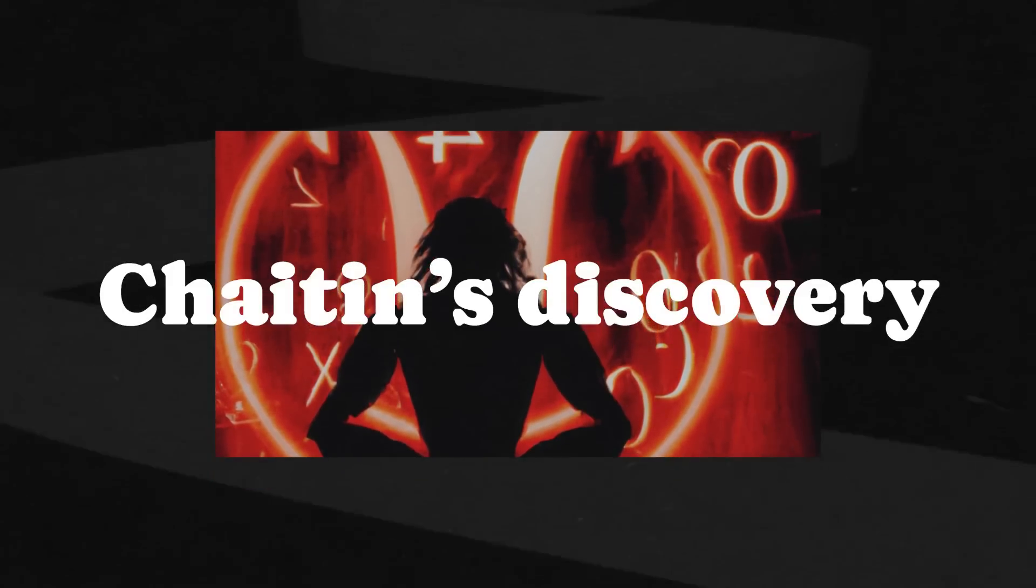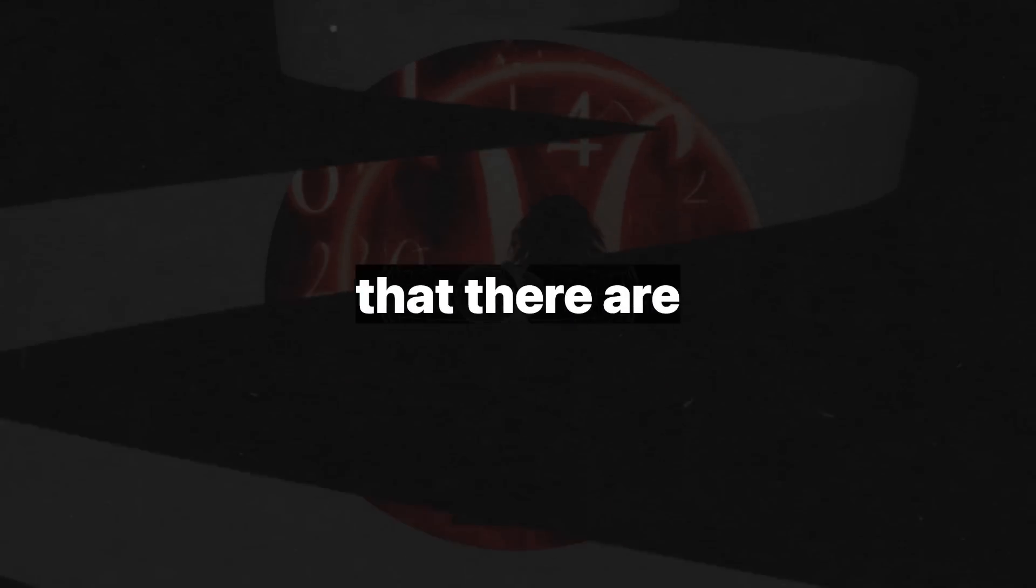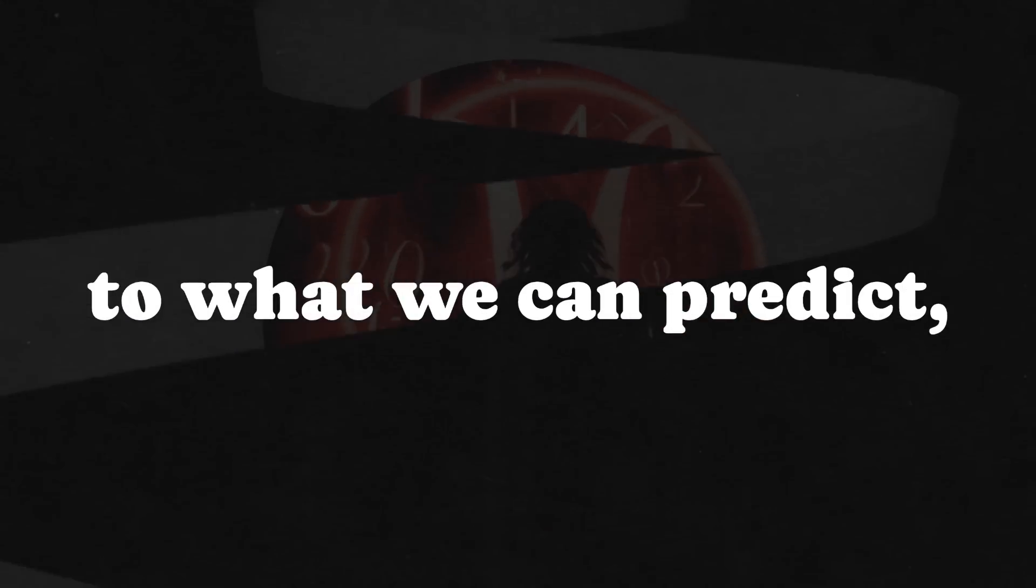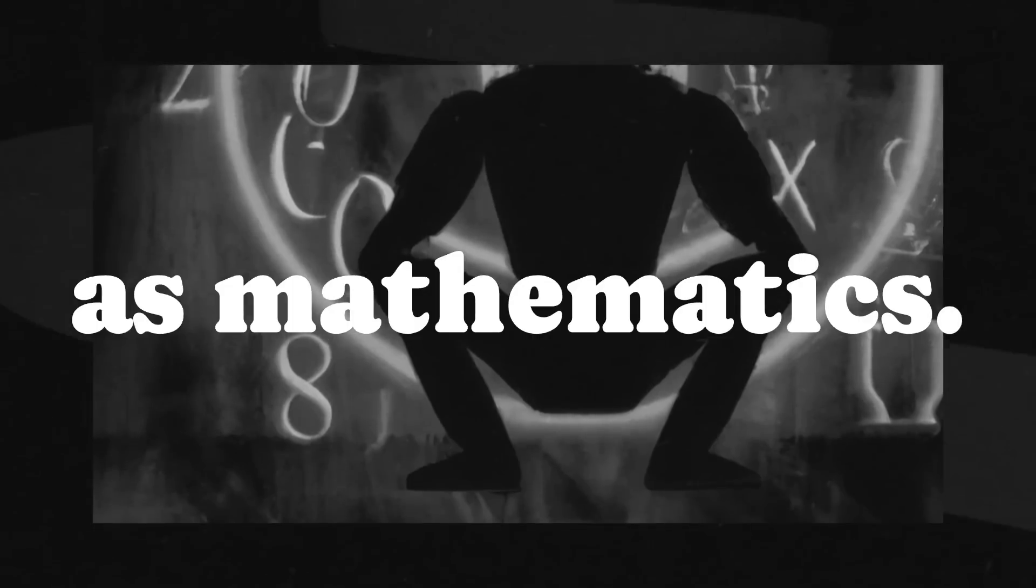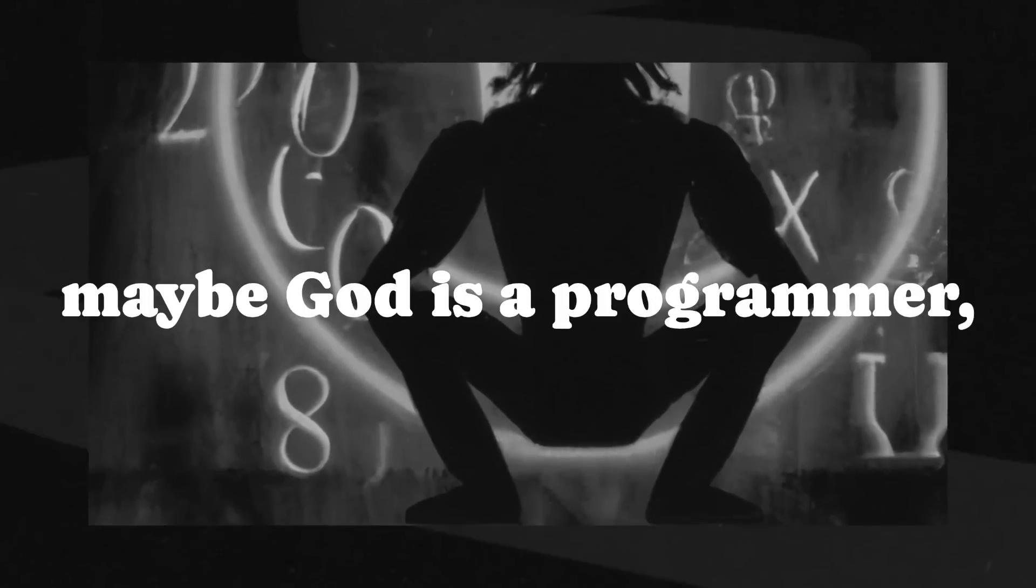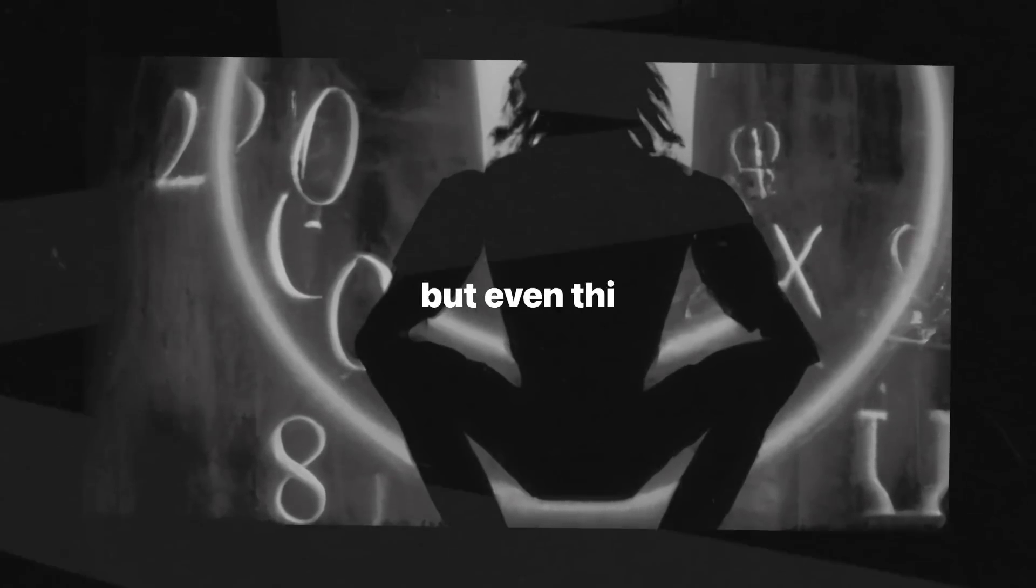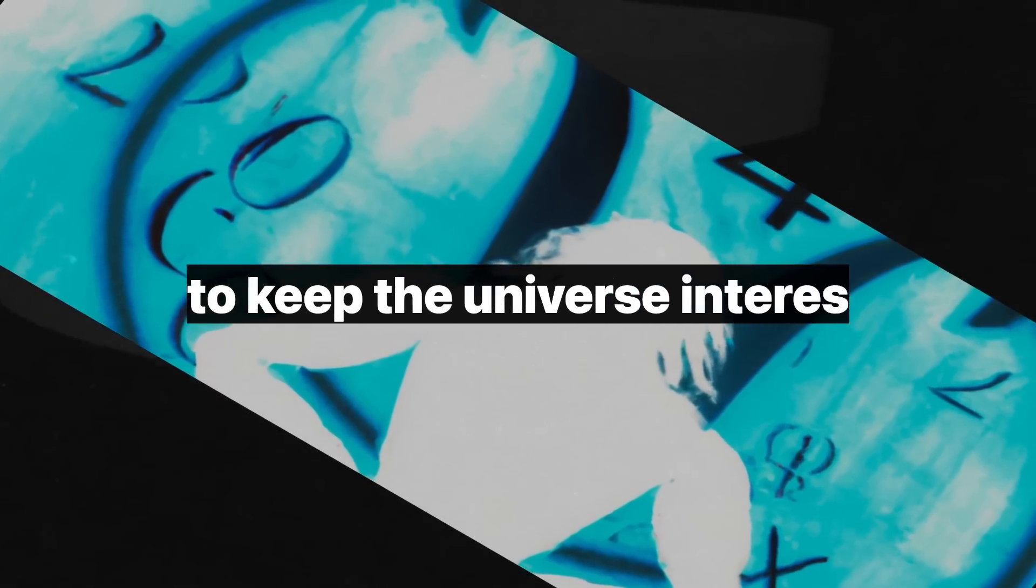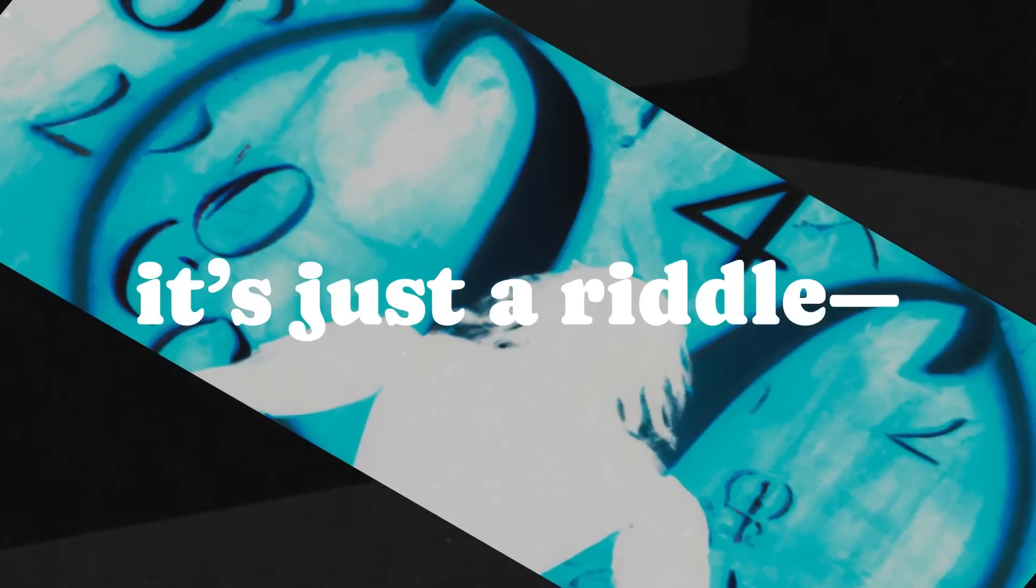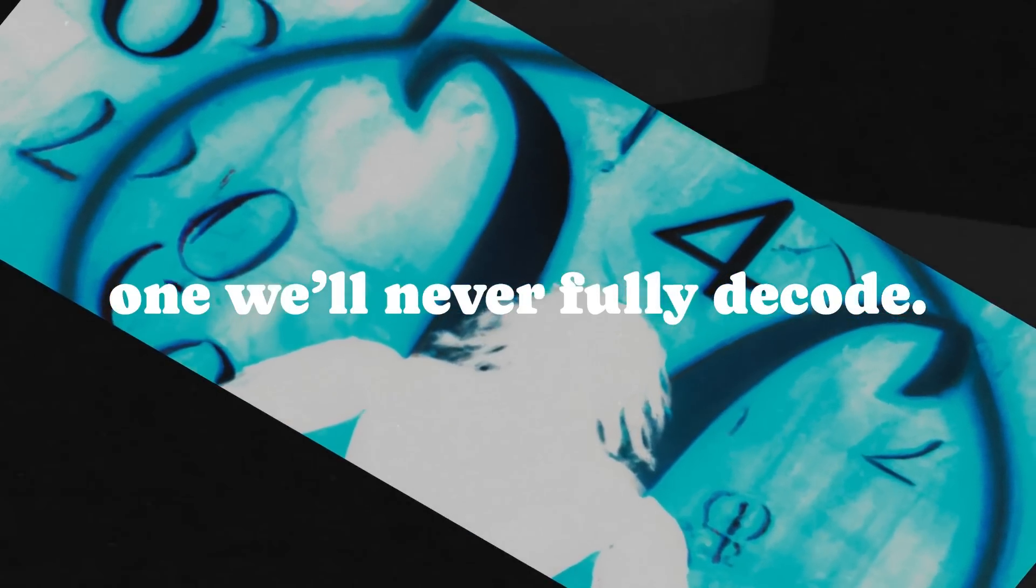Chaitin's discovery of omega tells us that there are fundamental limits to what we can predict, even in a system as precise as mathematics. So maybe God is a programmer, but even this programmer allows some randomness, some unpredictability, to keep the universe interesting. Or maybe it's just a riddle, one will never fully decode.